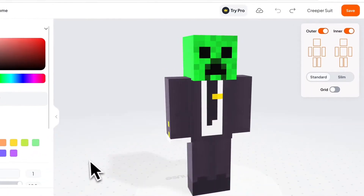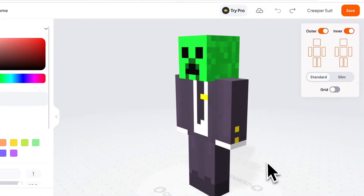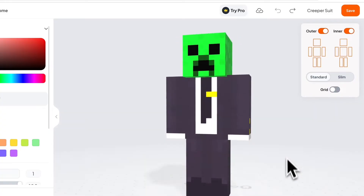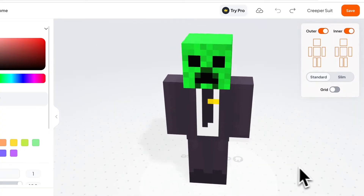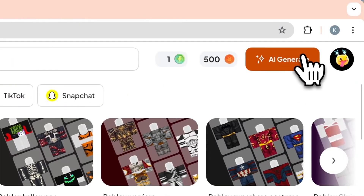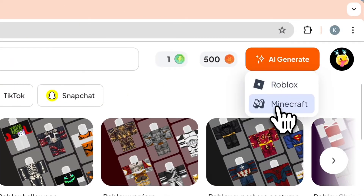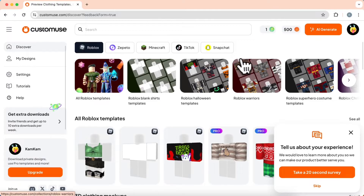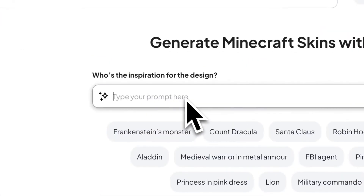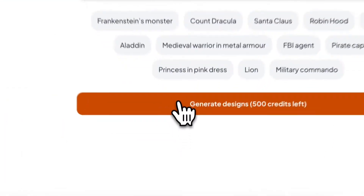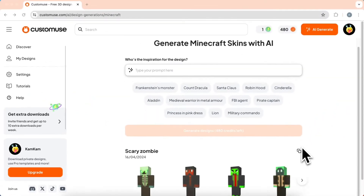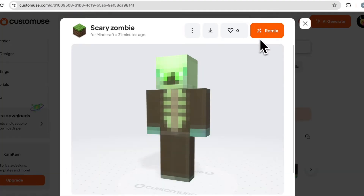The second way is to create your designs using AI. Just go back to the homepage, and up here in the top right corner you'll be able to find the Generate AI button. Hit Minecraft and then you'll be able to type in a prompt about what type of outfit you want to create. It will generate four different versions of the prompt you gave it. Choose a version you like and then you can edit it further.